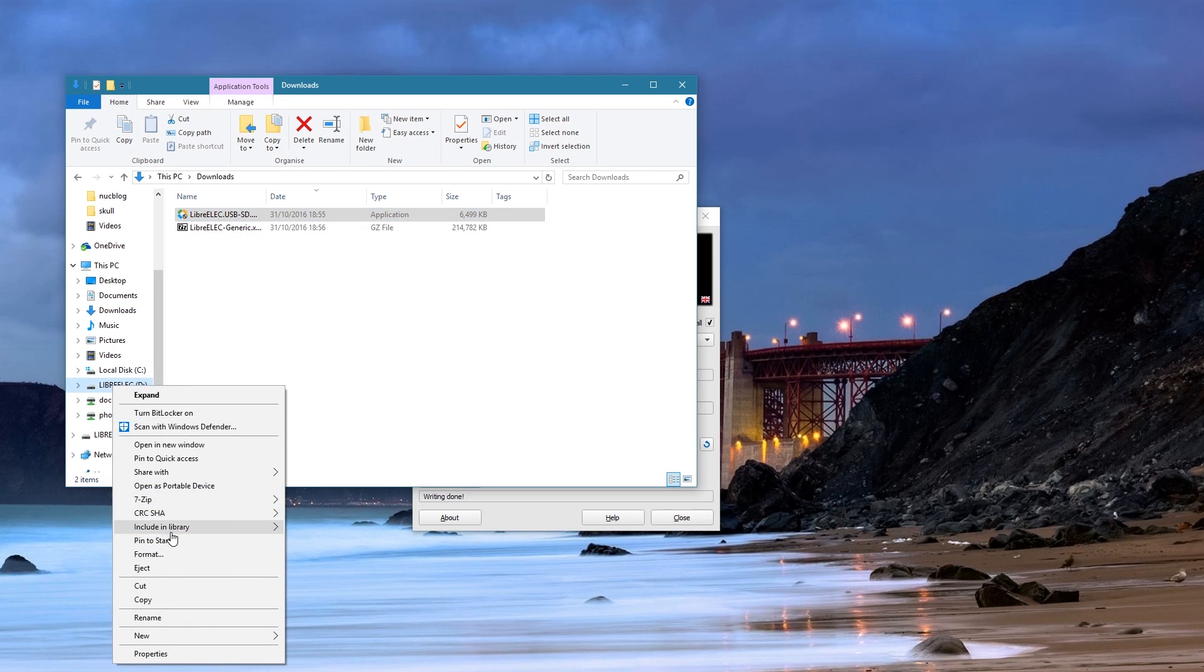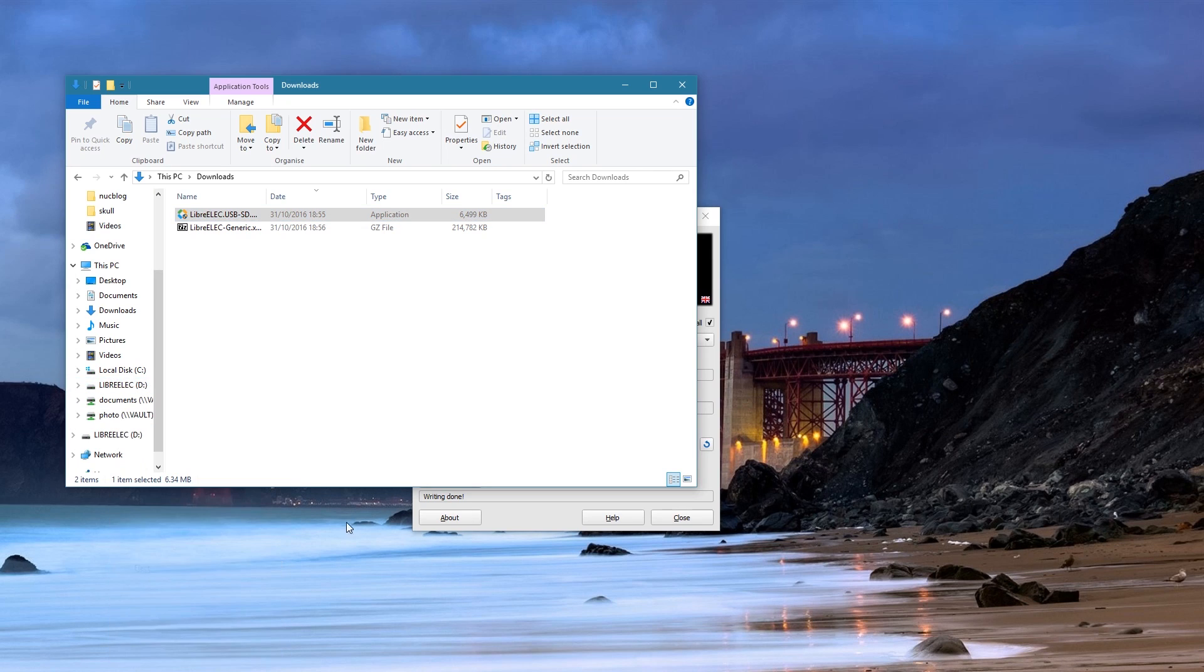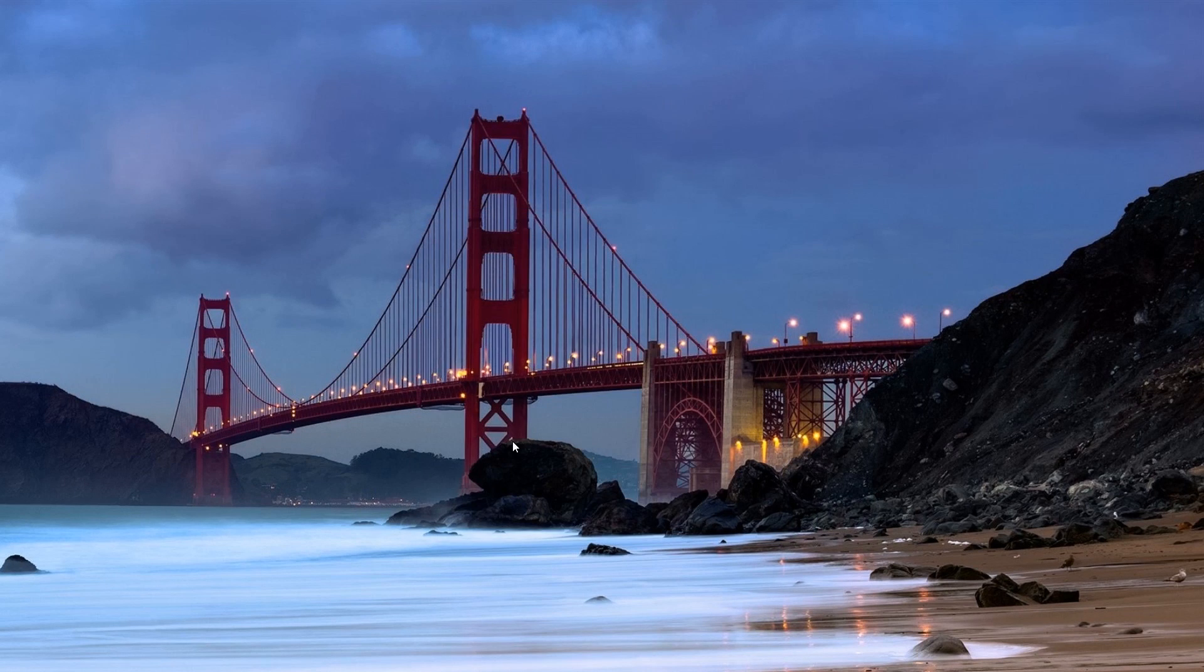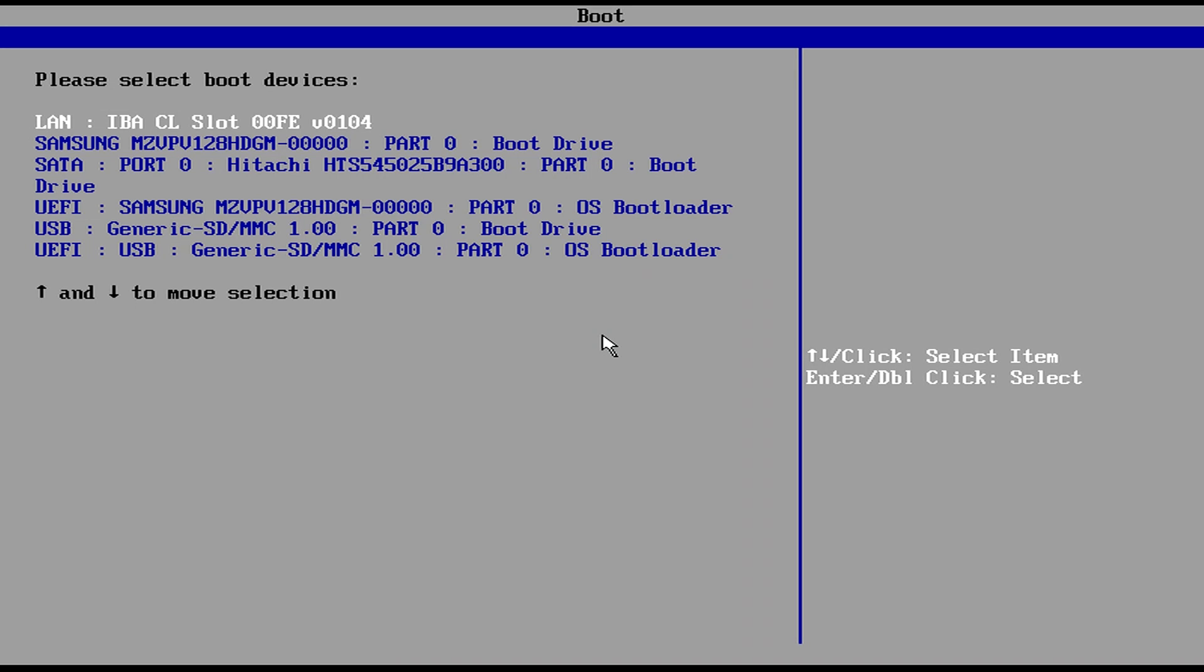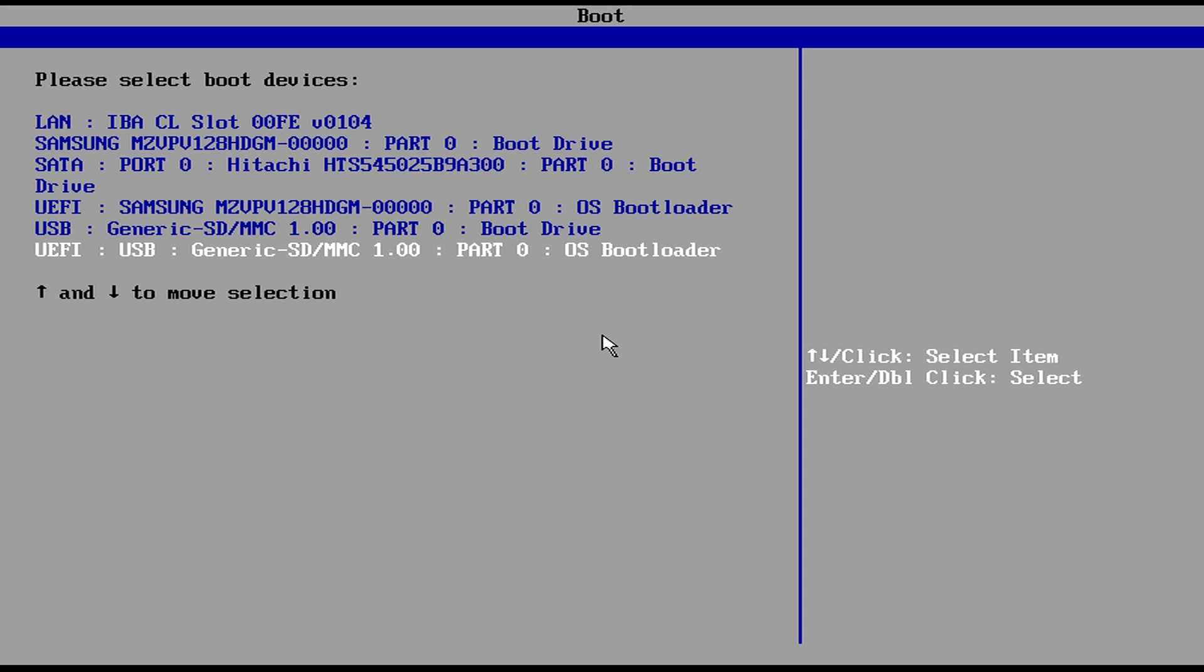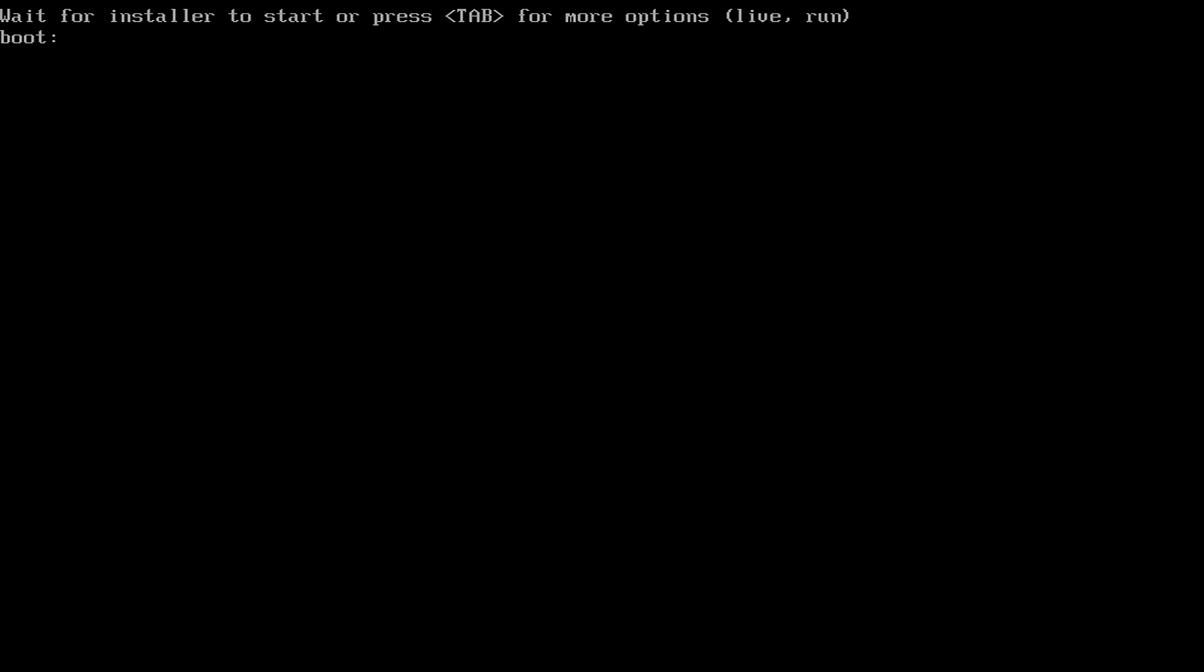Plug the USB into your NUC and reboot. Press F10 to enter the boot menu. Now you can choose the device where you want to boot the system from. You should choose the UEFI USB device that corresponds to your USB stick, then just wait for the installer to start.